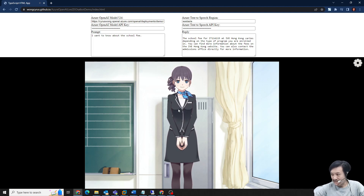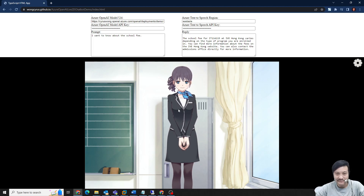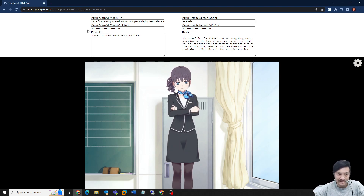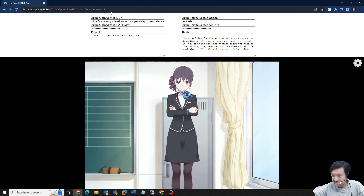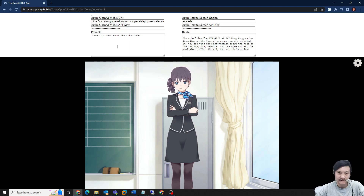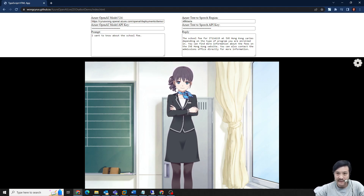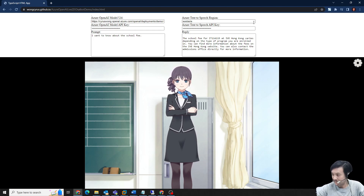That's my short demo. You can try to ask anything. You don't have to create this format — just go to this link and get the API key from Azure OpenAI and Azure text-to-speech. It will work properly. Thank you.